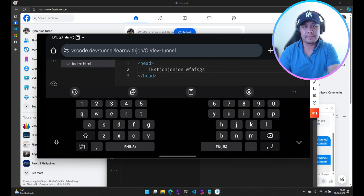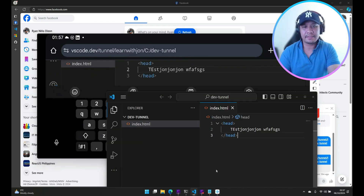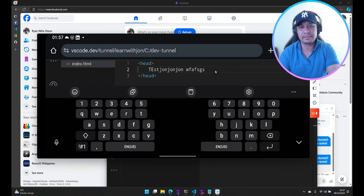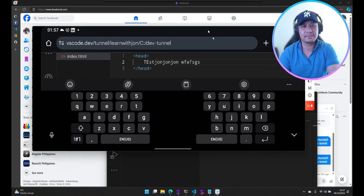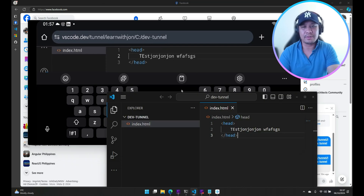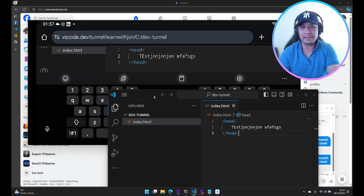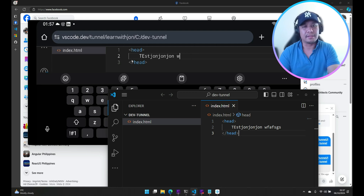Let's do this again from my device. Using this extension, you don't need to install anything or set up anything extra — you just need to install the Remote Tunnels extension.